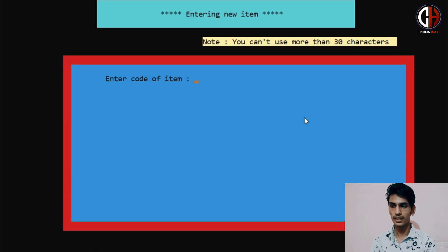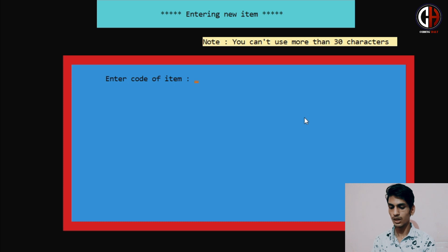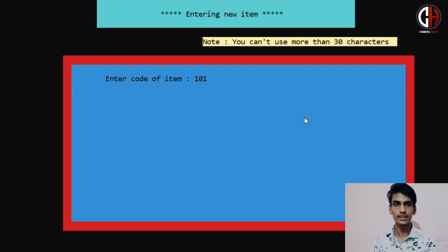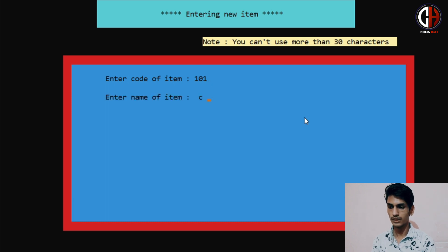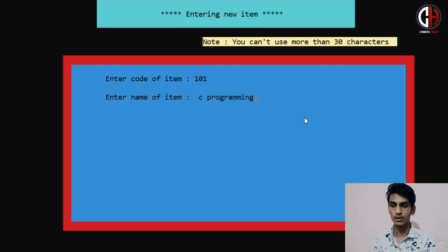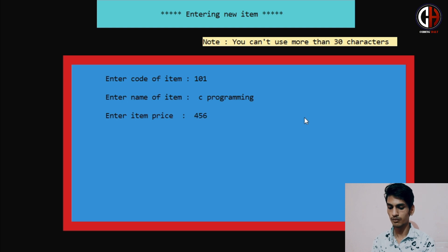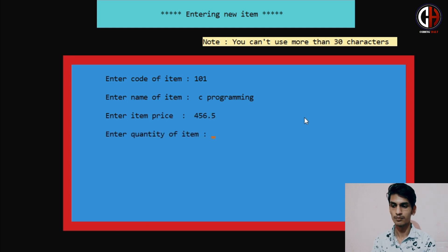Suppose I am adding an item. In adding an item, you have to enter item code, item name, item price, and quantity. So I am entering item code 101 — it depends on your choice what item code you enter. Item name: I am selling a C Programming book. Item price: 456.5. And quantity of item: I am keeping 30 books.